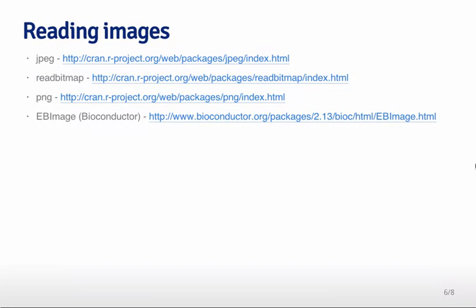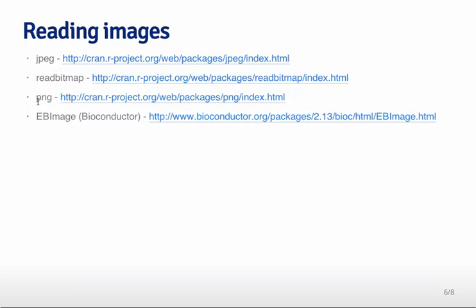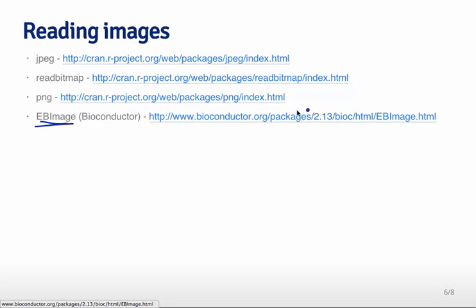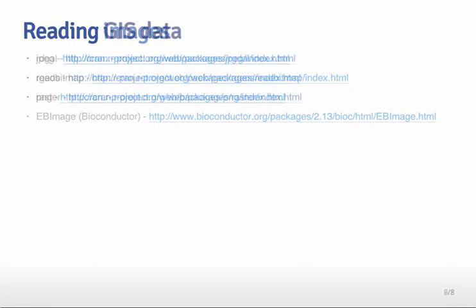You can also read other things that aren't necessarily data in the traditional format in terms of text files and so forth. You can read directly images with JPEG, readbitmap, PNG - these are all functions that allow you to access image files and load them into R directly and manipulate them. The EBImage package in Bioconductor is also very nice for analyzing and manipulating image data.